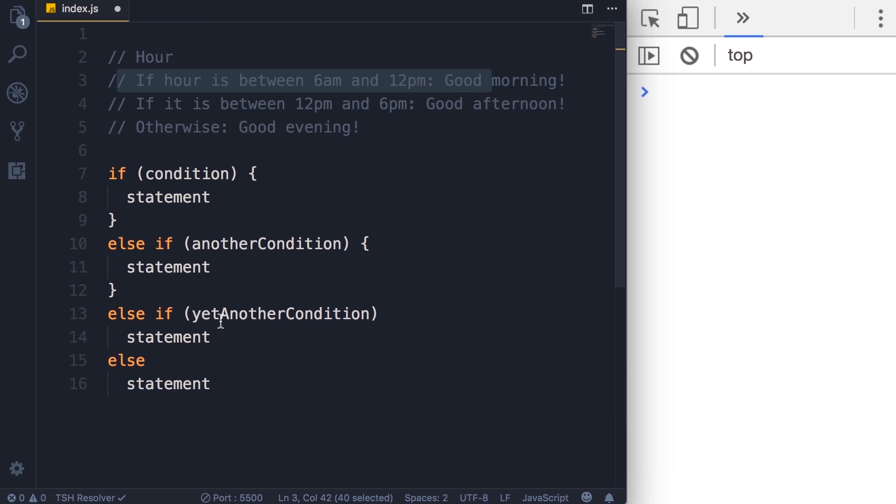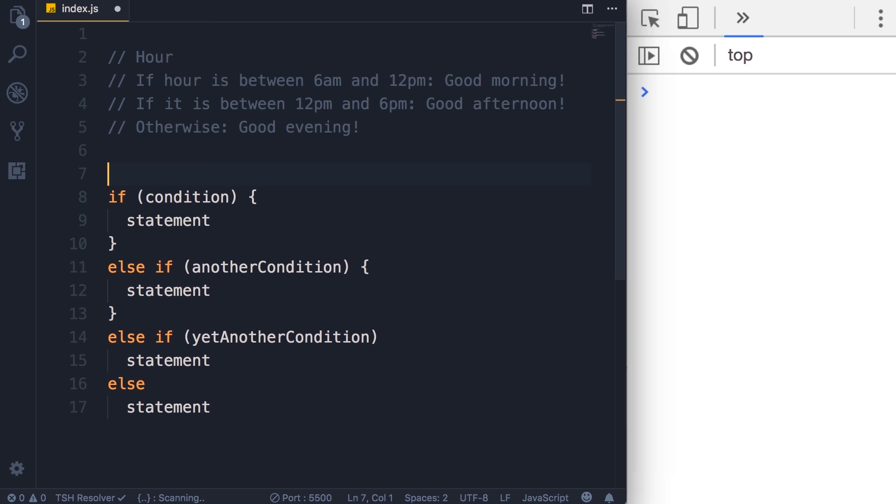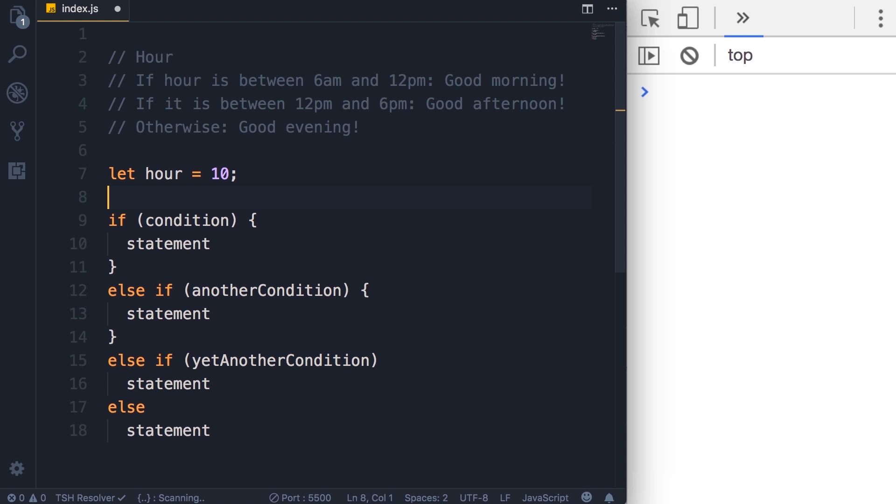So this is the basic structure. Now we want to get this logic and map it into the structure. It's very easy. So let's start with our first condition if hour is between 6 a.m. and 12 p.m. So that's the condition and the statement we want to execute is good morning. Okay, so I'm going to declare a variable here, hour, and set it to 10. In a real-world application we want to read the current hour but for now let's not worry about getting the current time and just hard code this number here, 10.